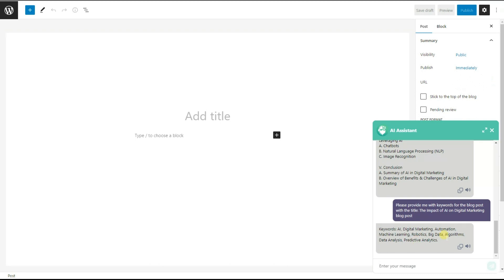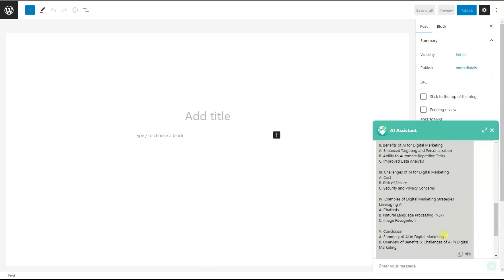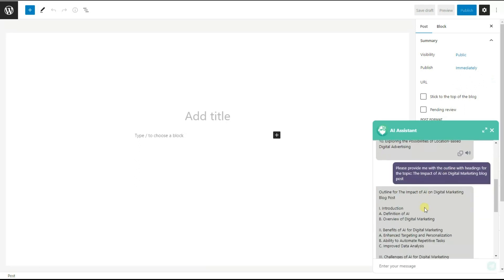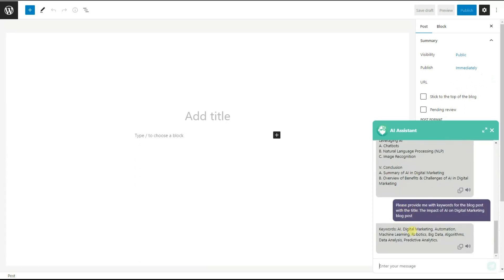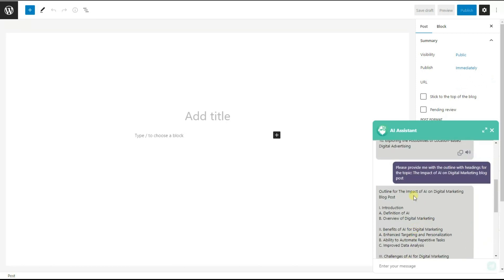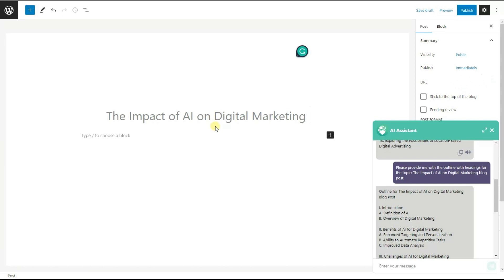So as a result, we have the title of our blog post, the outline for it, and the keywords we need to use when writing. We copy the title and paste it into the title field of the post.